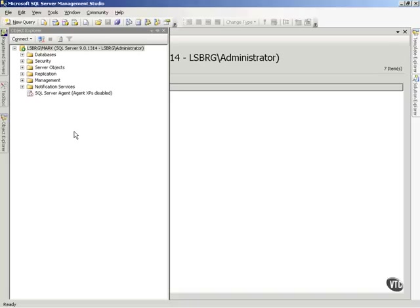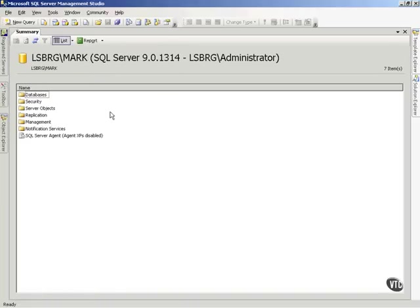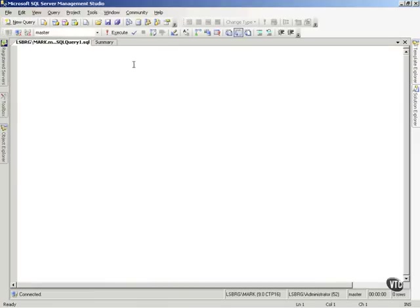To show you this, you'll notice I'm in the server management studio. That was the object explorer that slid out of the way there. I'm going to open a query, and if you remember, I've got a database out there called...